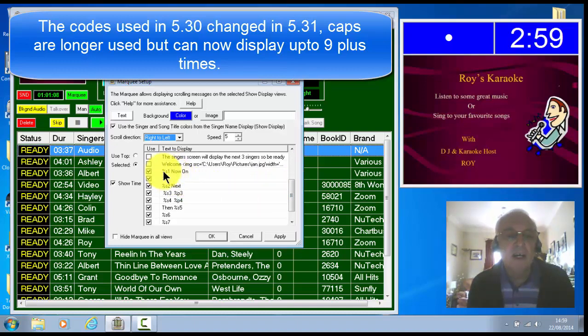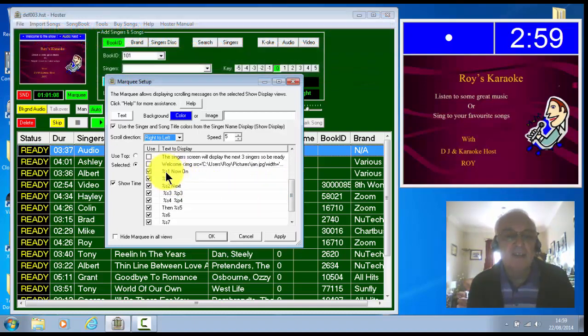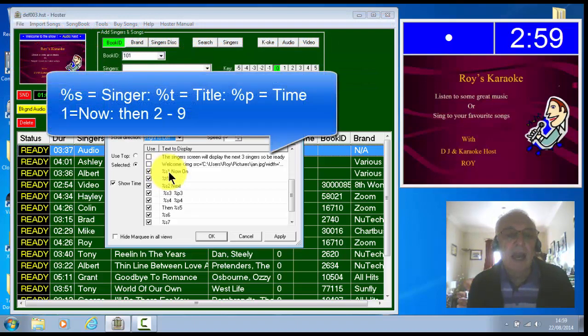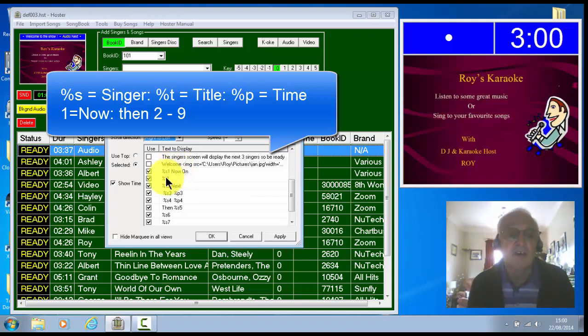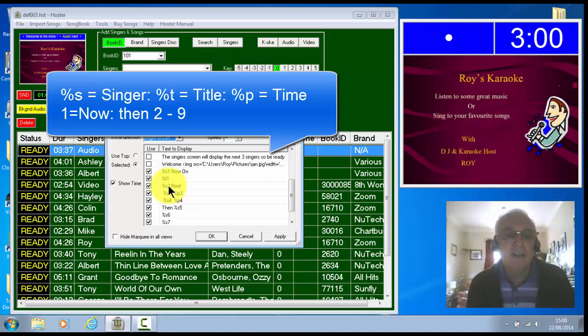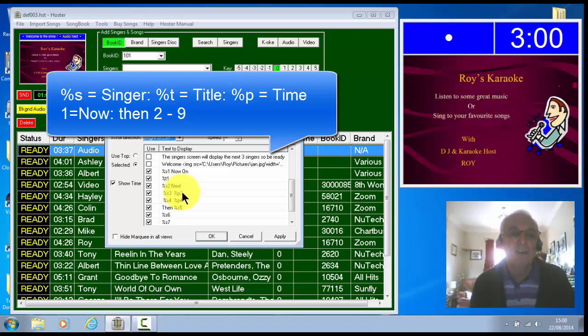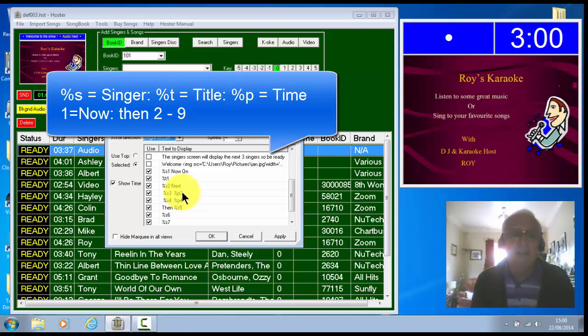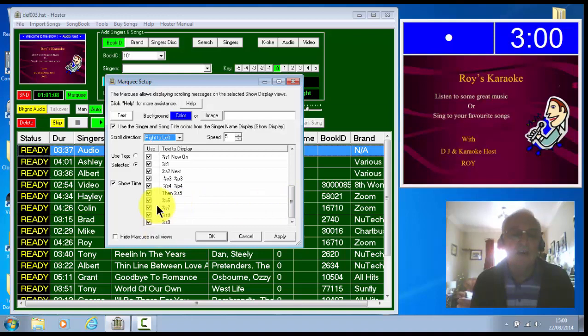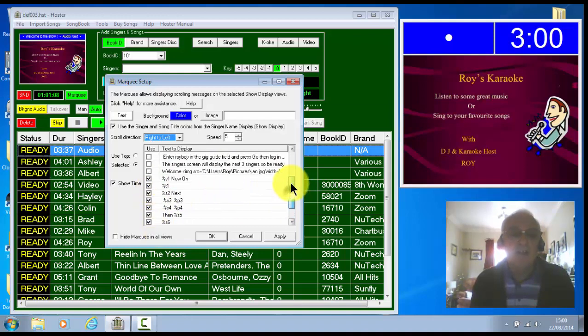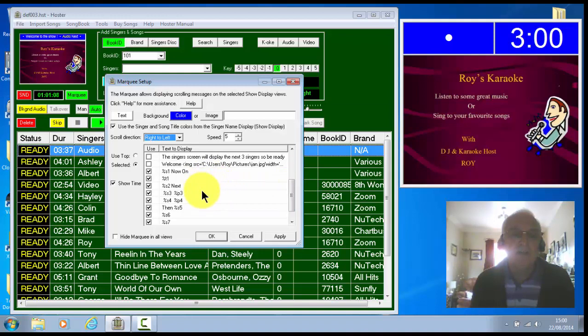So I've put, you can go up to nine singers, songs and times. The codes are %s is for the singer and the one is for the singer who's now on. % with a t is for the title of the song. So I'm showing there who's on now. It won't show that until you start a song. The number one won't show until the song is actually playing. %s2 is the next song in the playlist. %3 is the next song and you'll notice there I've got %p3, which is for the time, to display the time.